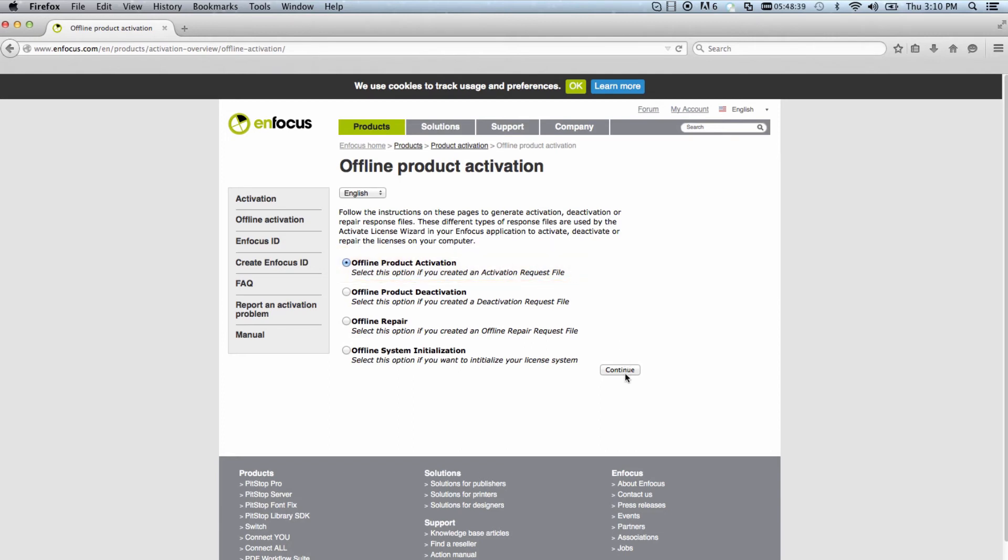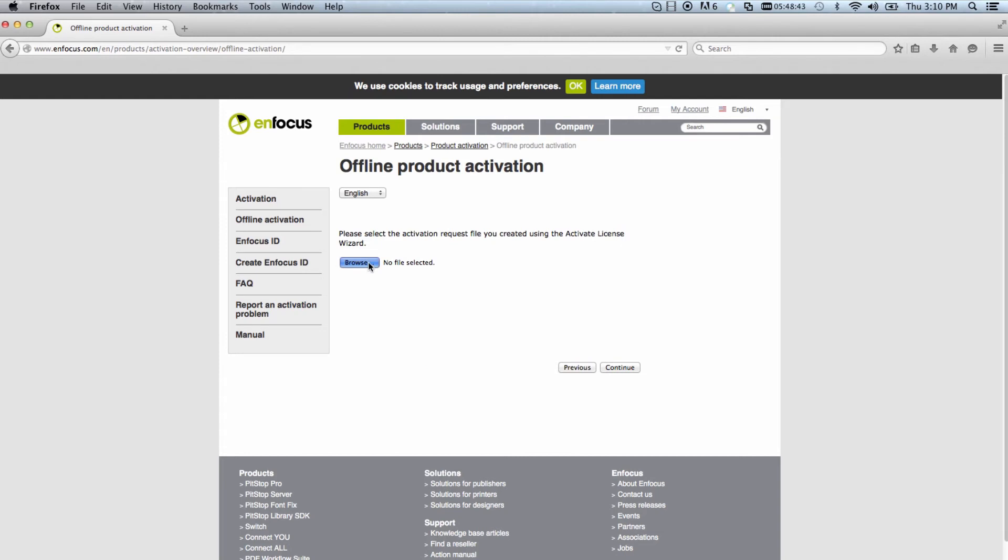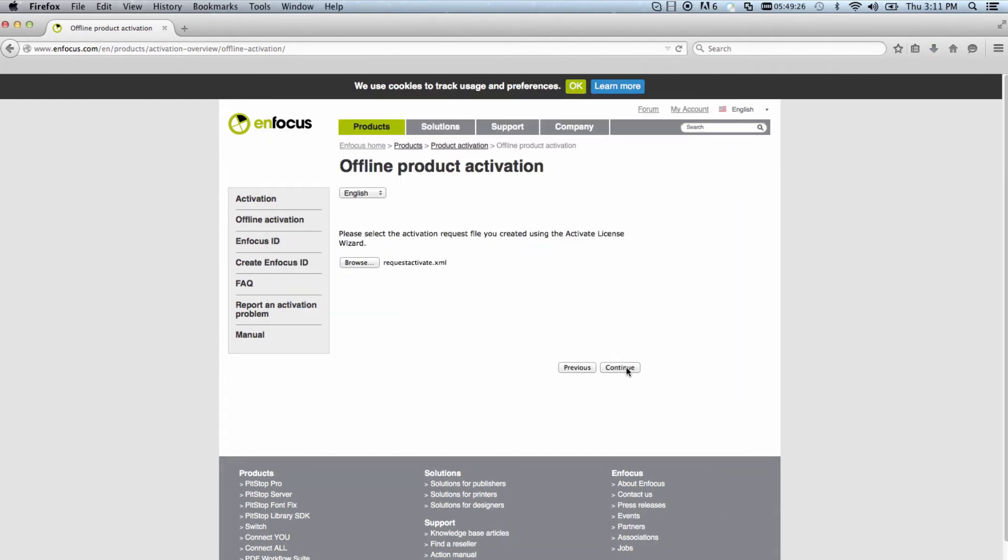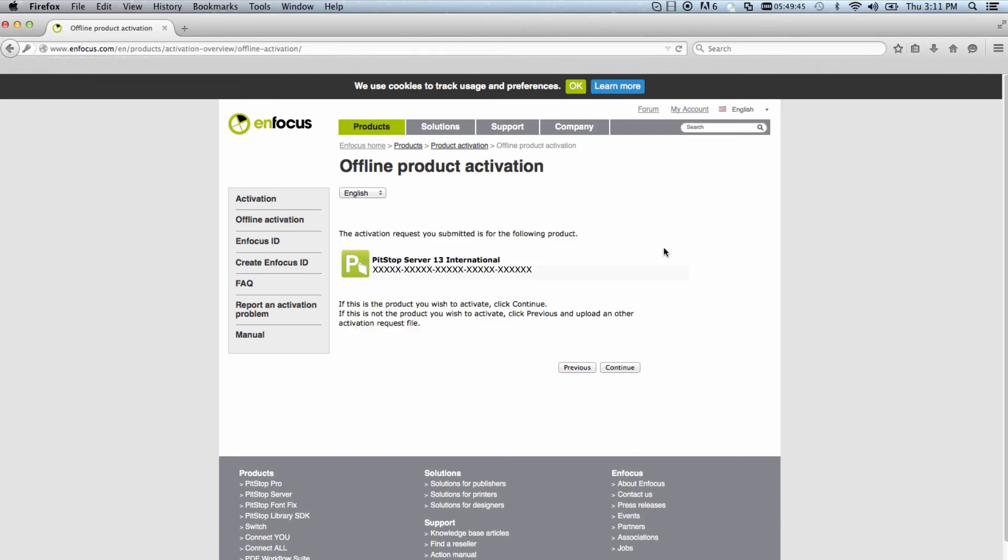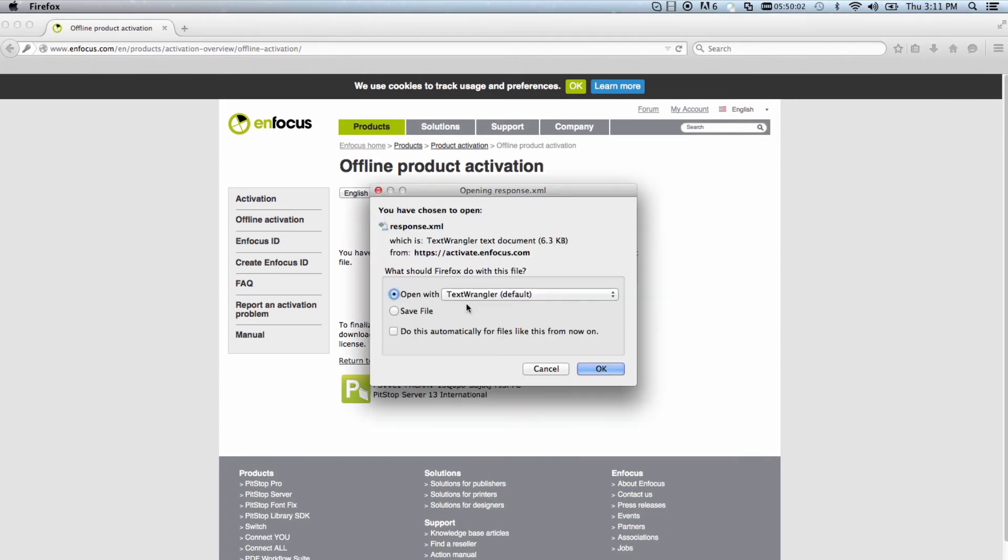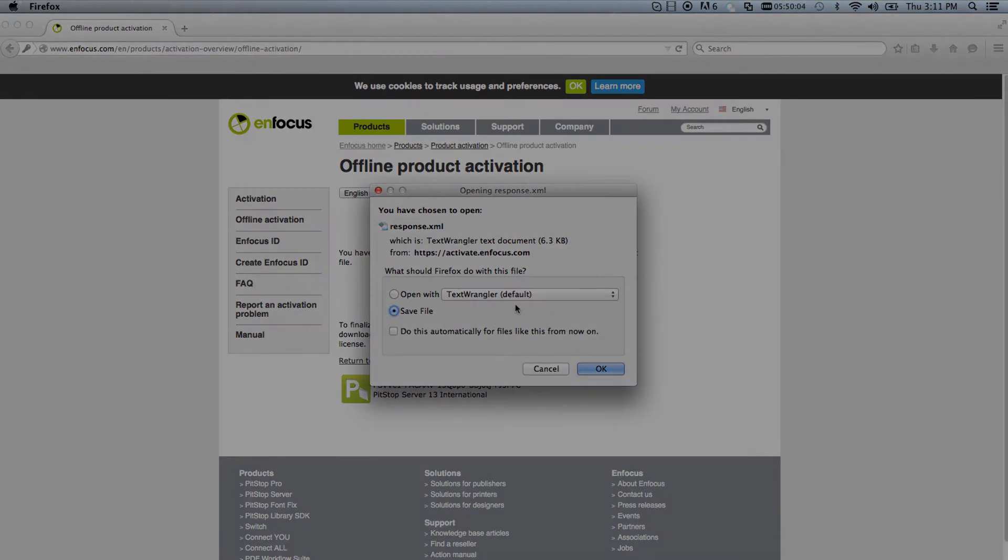Browse to the Activation Request file from Step 1 and click Continue. Enter your Enfocus ID password and click Continue. Confirm the Product and Product key by clicking Continue, which will now generate the activation response file. Select Download and save this file to disk.